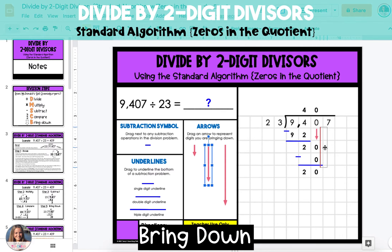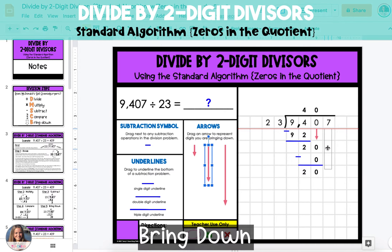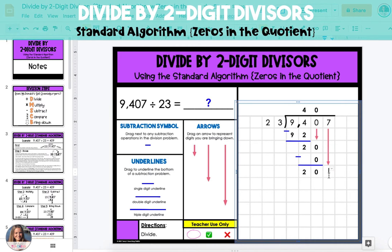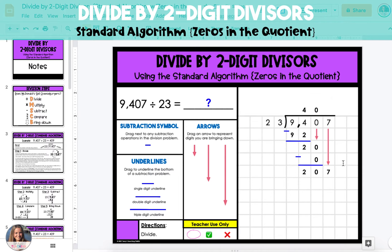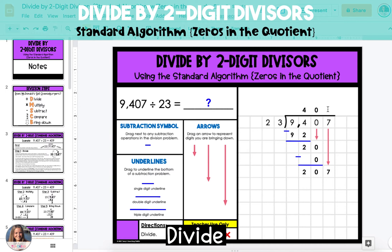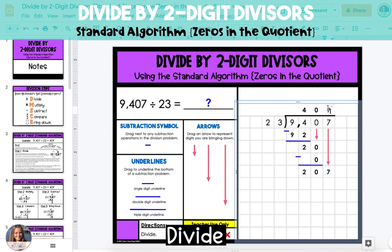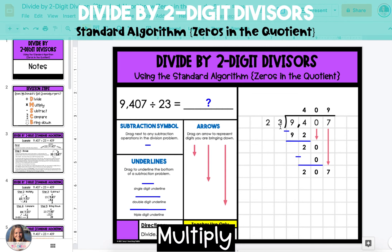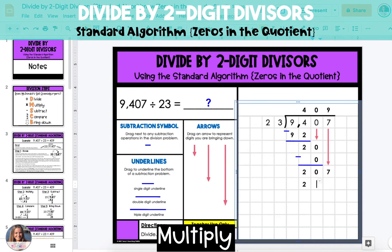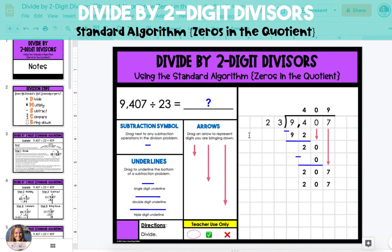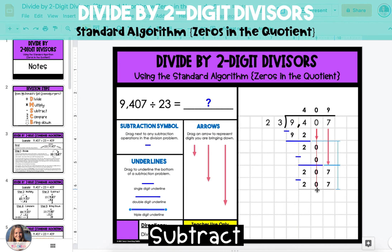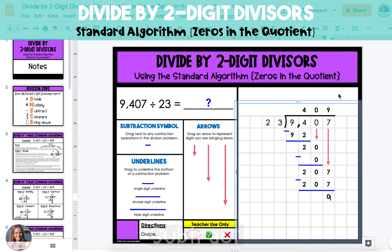Bring down the 7 in the ones digit of the dividend, and then we'll start the division steps again from the beginning. We now have 207 ones to divide by 23. 207 divides by 23 nine times, so put the 9 up in the ones digit of the quotient. Next, multiply 9 times 23, which is 207. Place it under the 207 in the dividend, then subtract. 207 minus 207 is equal to 0.